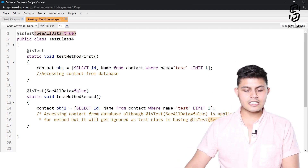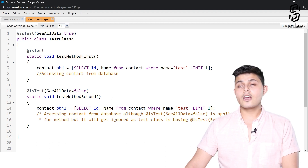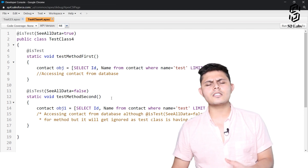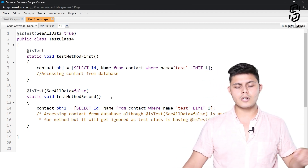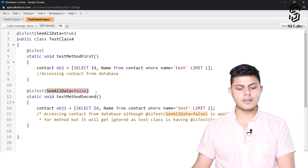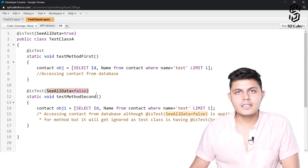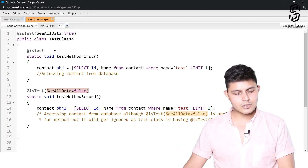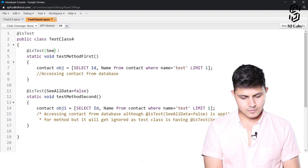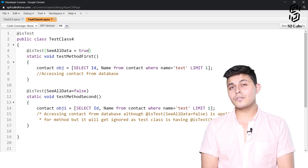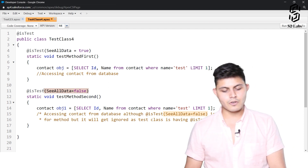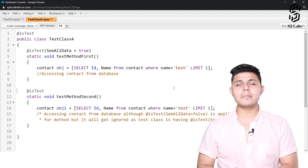Now, `testMethodFirst` and `testMethodSecond` are two different test methods. For the second method, we do not want database records to be accessible. In that case, if we write `seeAllData=false` at the method level, it will not work. You'll have to remove `seeAllData=true` from the class level and instead add it only on `testMethodFirst`, because we want database access there but not in `testMethodSecond`. That way `testMethodSecond` will not be able to access records from the database.